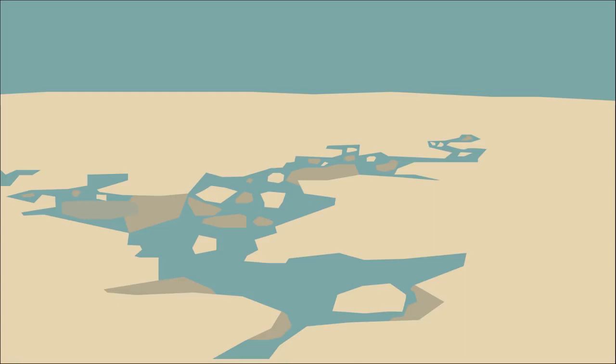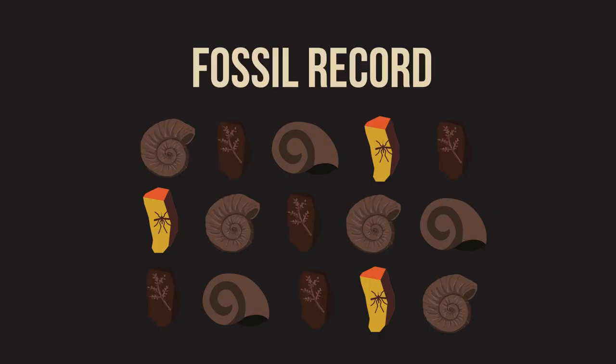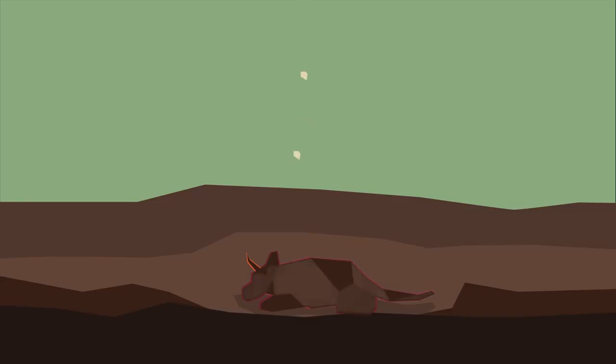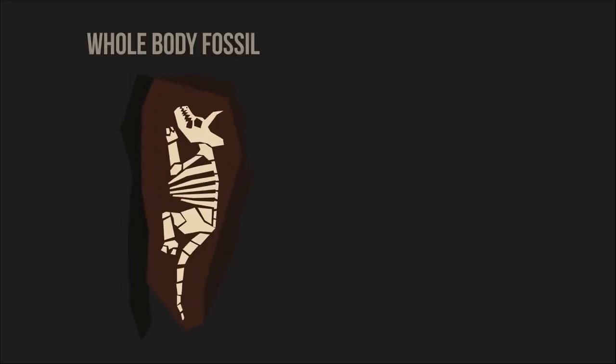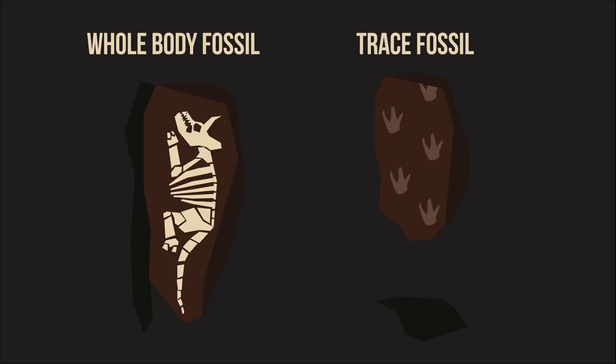So in this video, you have learned what fossils and the fossil record are. You have been shown different ways in which fossils are created and have seen the difference between body and trace fossils. Do you have any fossils? Or are there any fossils in the area where you live?